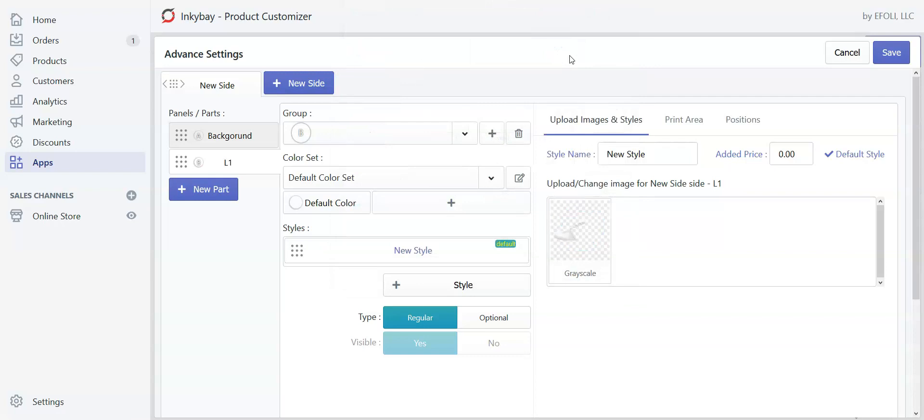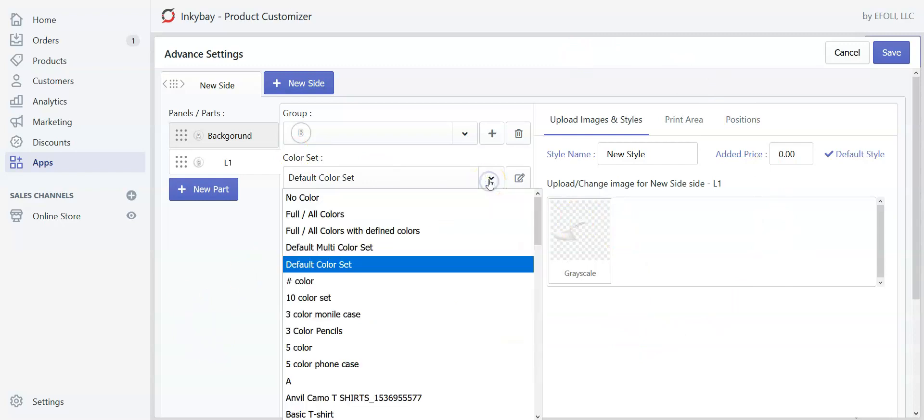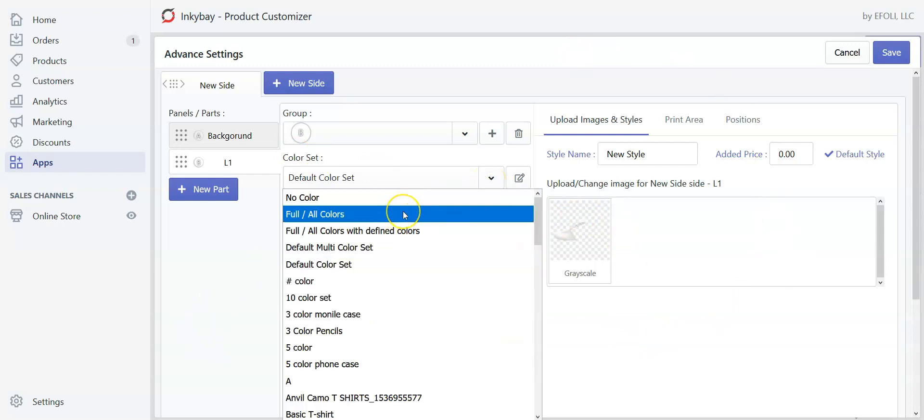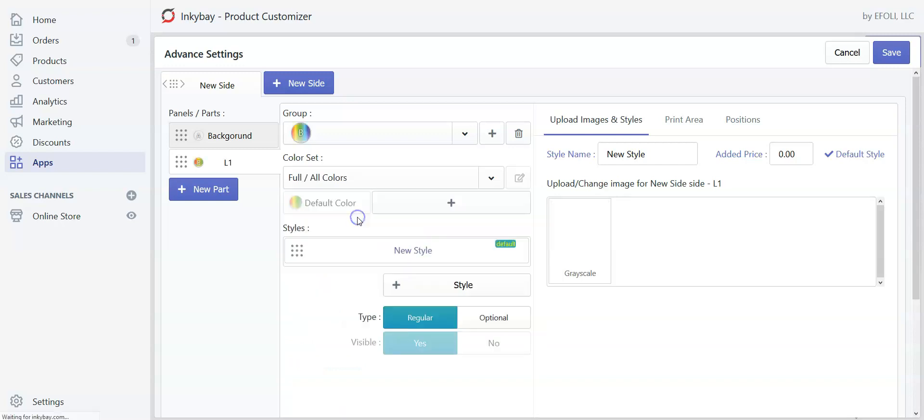As we want our customers to be able to customize from layer 1 to the last layer, we will define the color set. Let's say we want our customers to choose any color from the color set. We will select full or all colors.